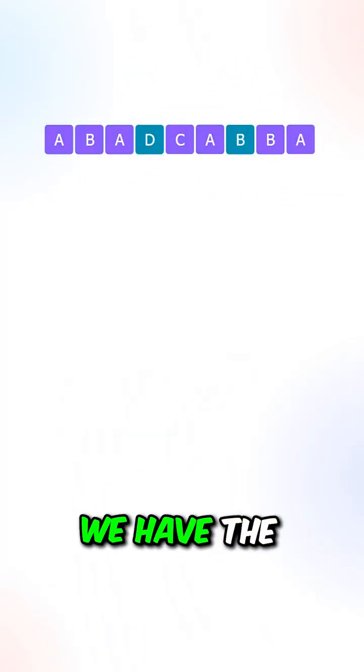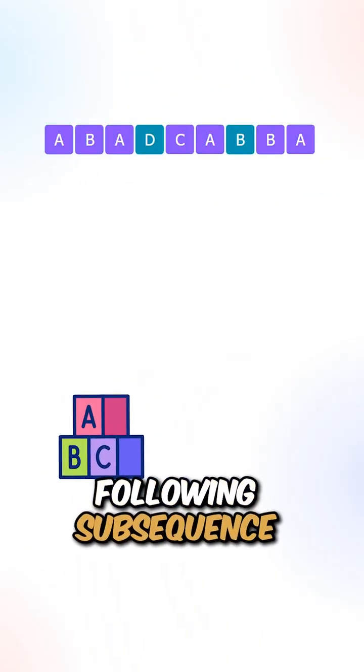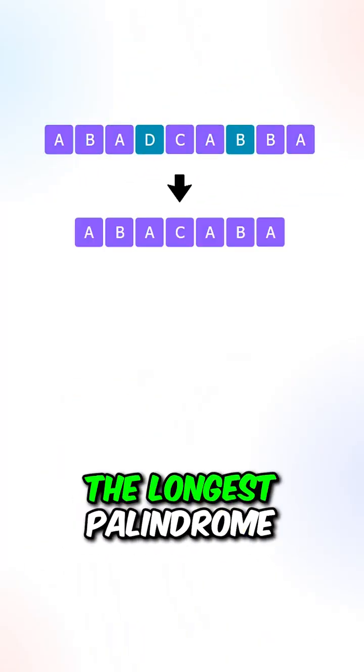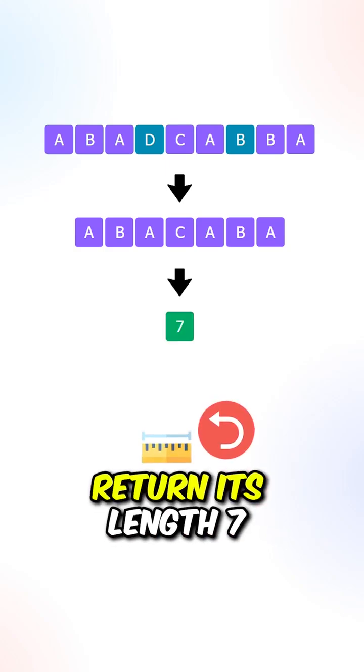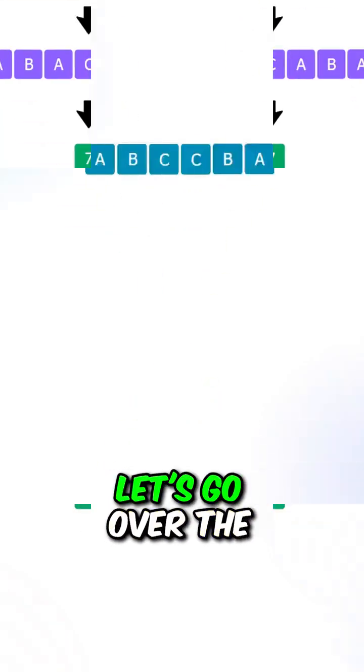Let's say we're given this string. We have the following subsequence that can form the longest palindrome, so we can return its length 7.